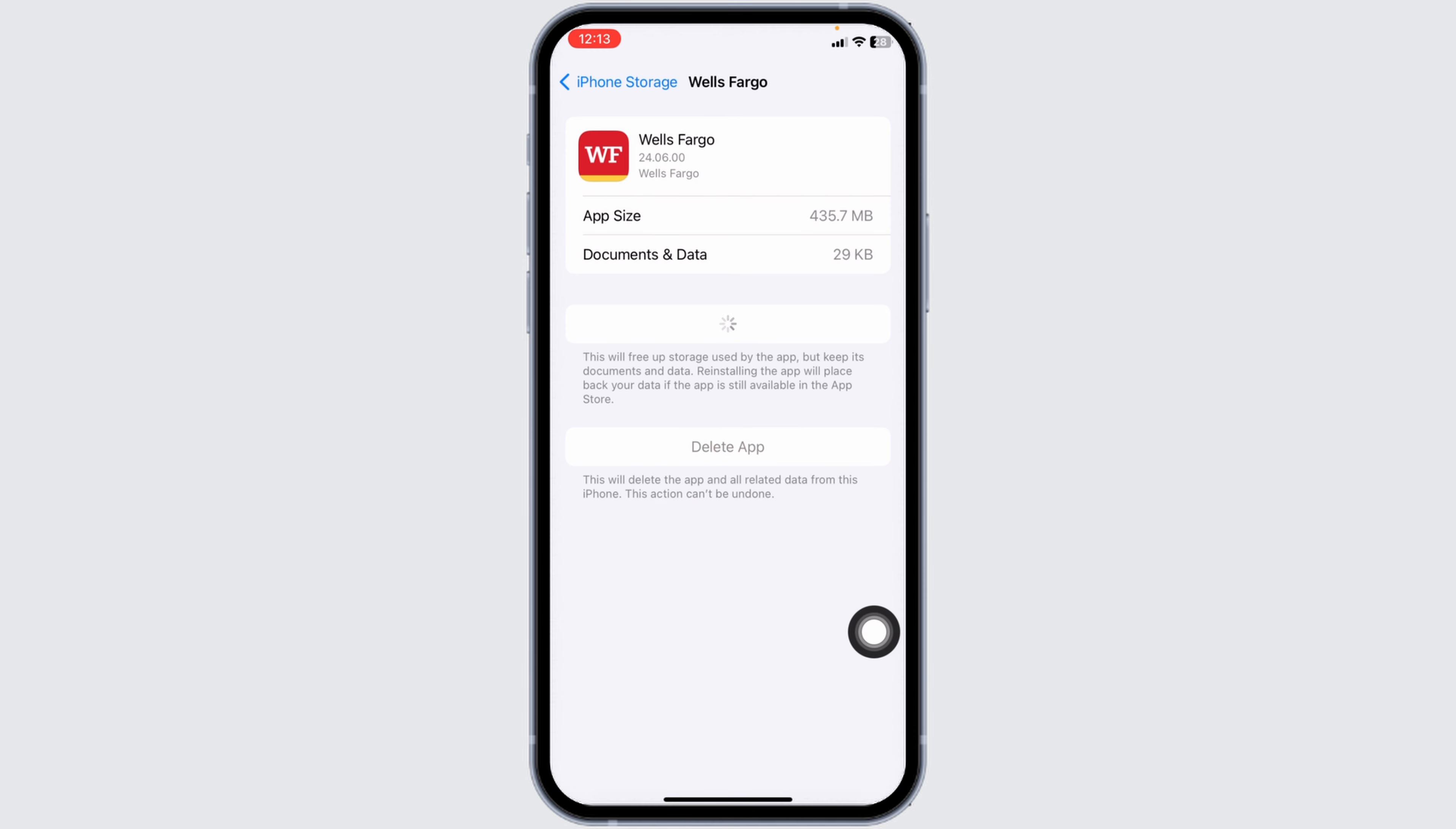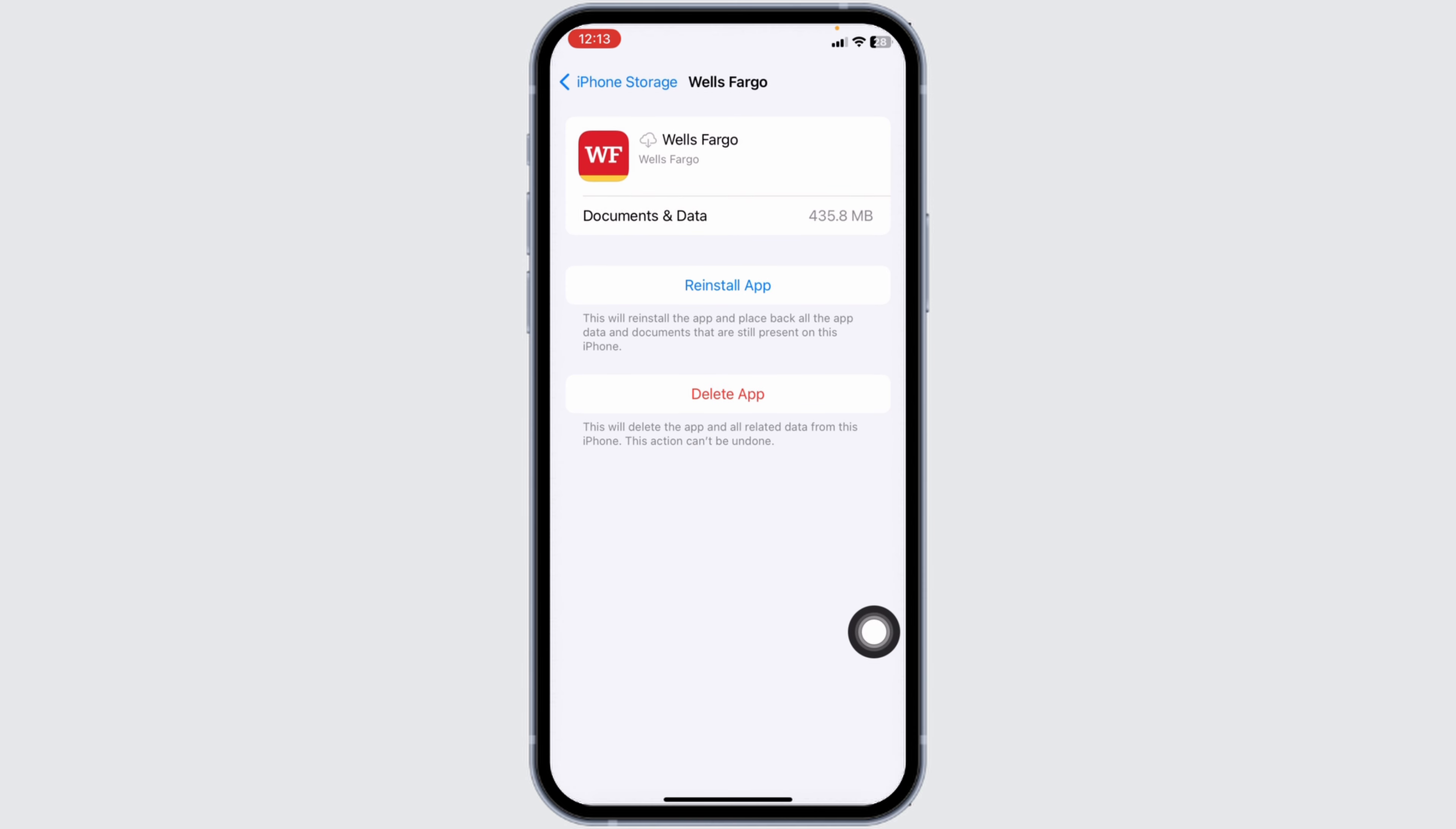Then click on Offload App. Offload App clears cache for the app. Now click on Reinstall App. Once the reinstallation process is complete, you can check whether your problem has been solved or not.